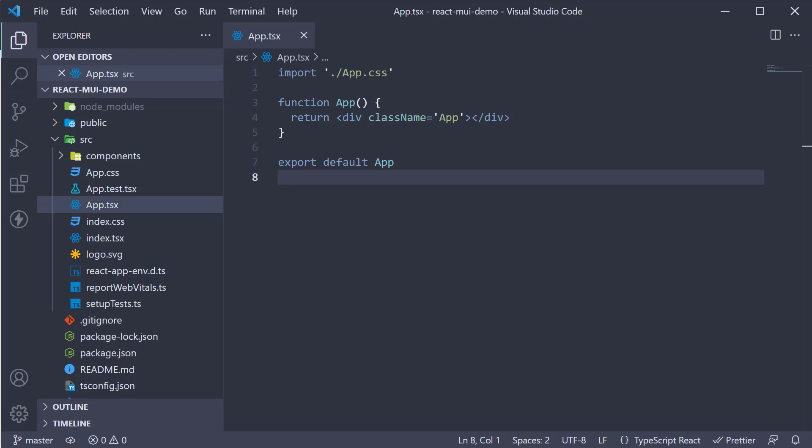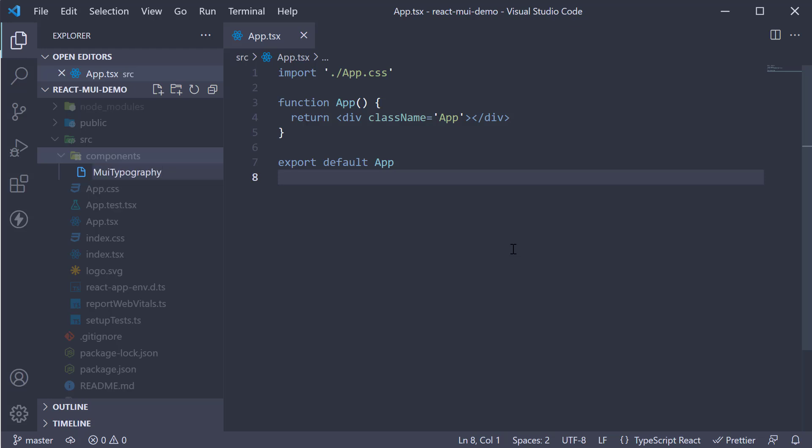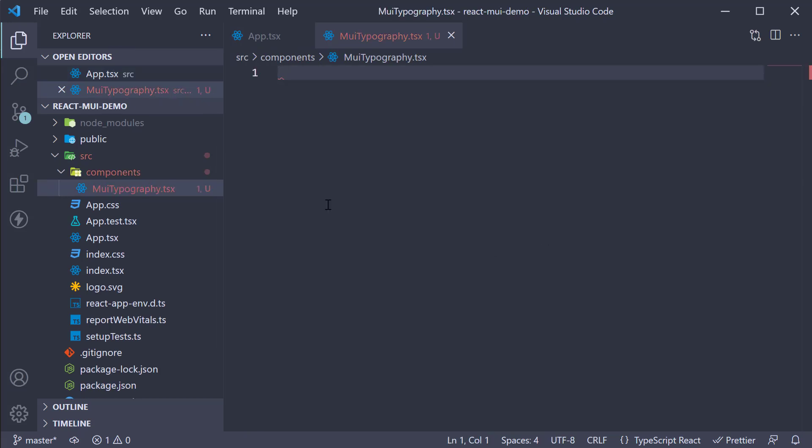Let's take a closer look at the different typography levels. In the components folder, I'm going to create a new file called muitypography.tsx, .tsx since we are working with TypeScript in this series.